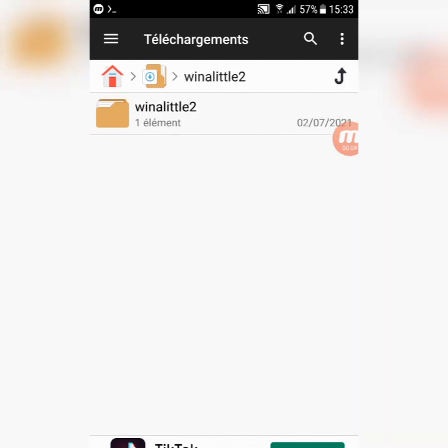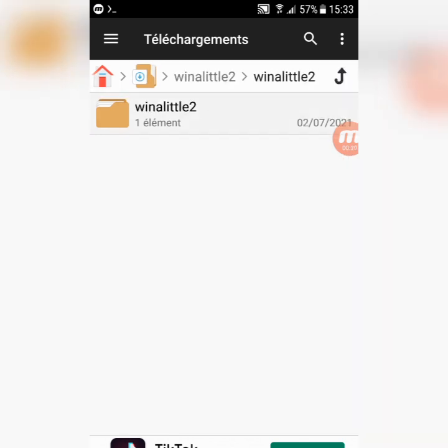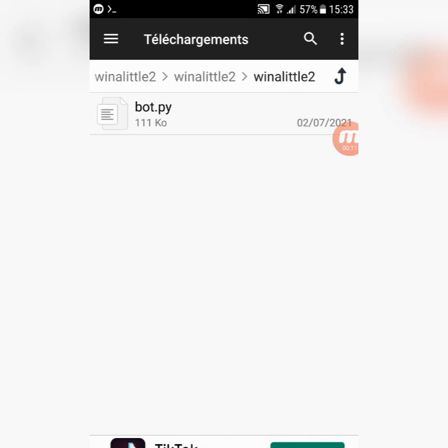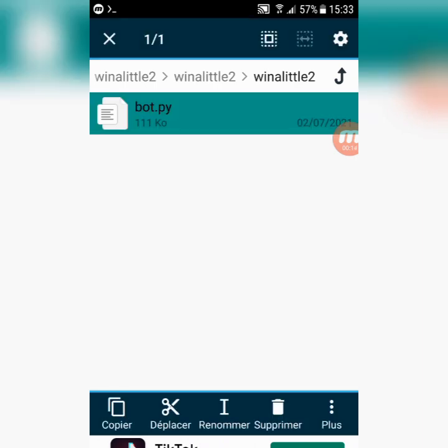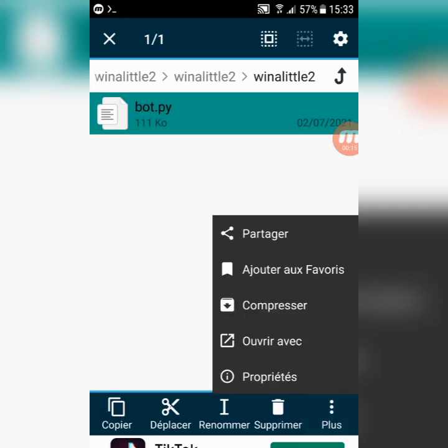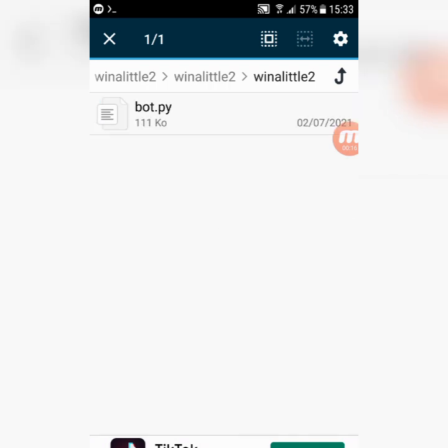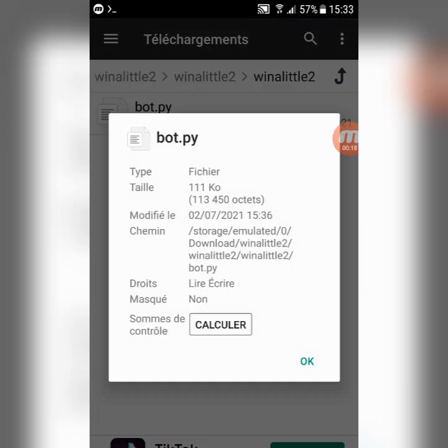Now, go to win a little script file. Select bot.py, then copy the file address without copying bot.py.